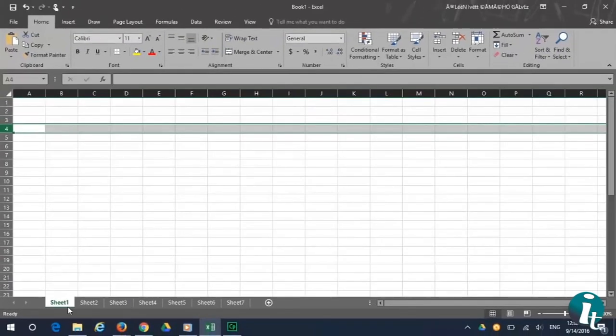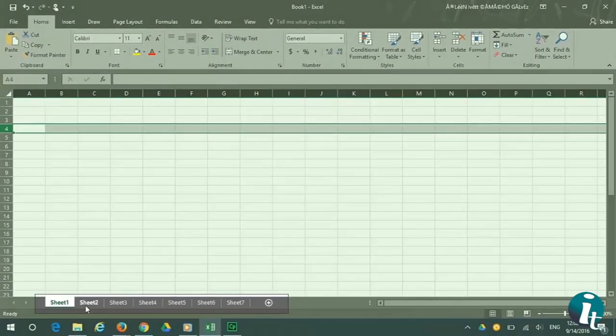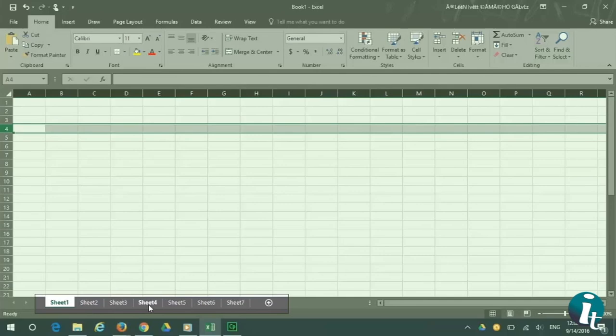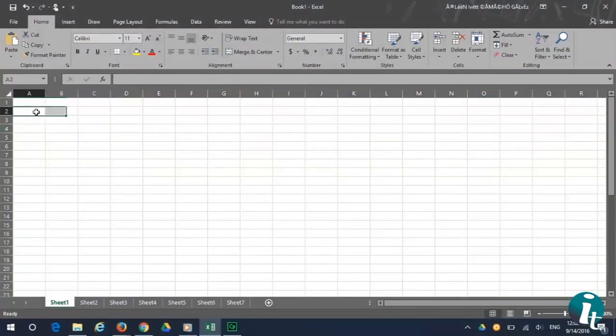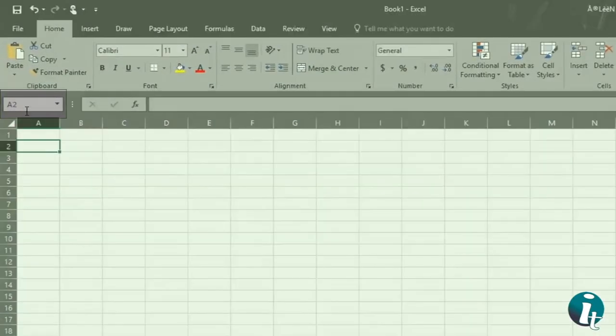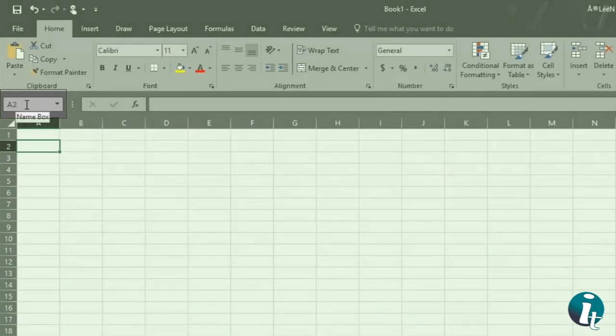At the bottom, there are sheet tabs, tabs across the bottom of the page. At the top of the page, there is the name box. The name box tells you where you are in the workbook. As you can see, we are in column A, row 2.